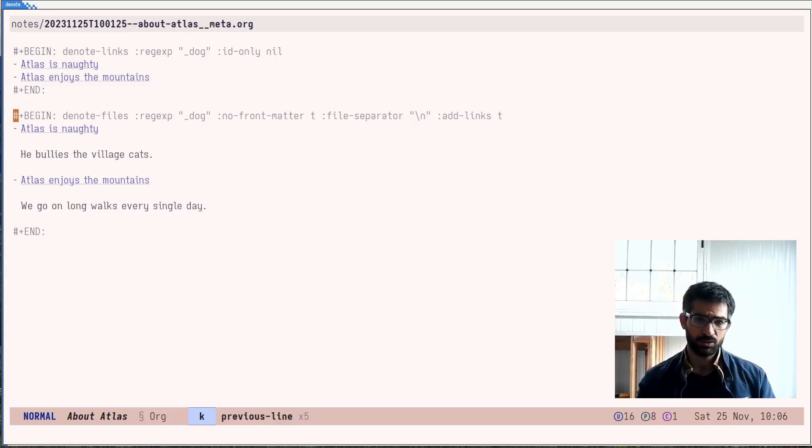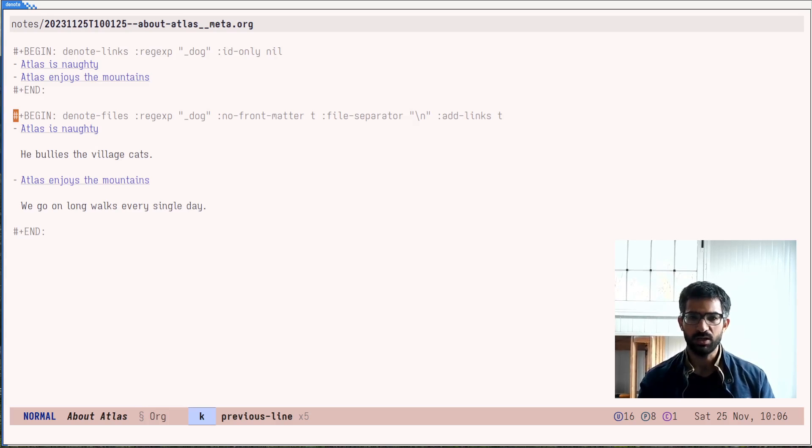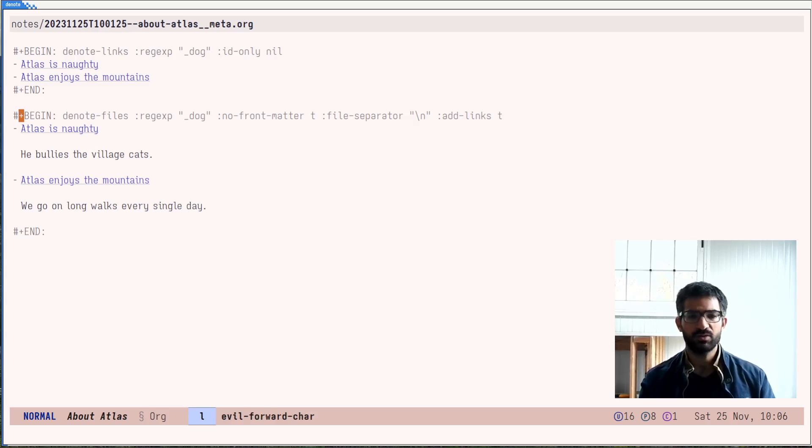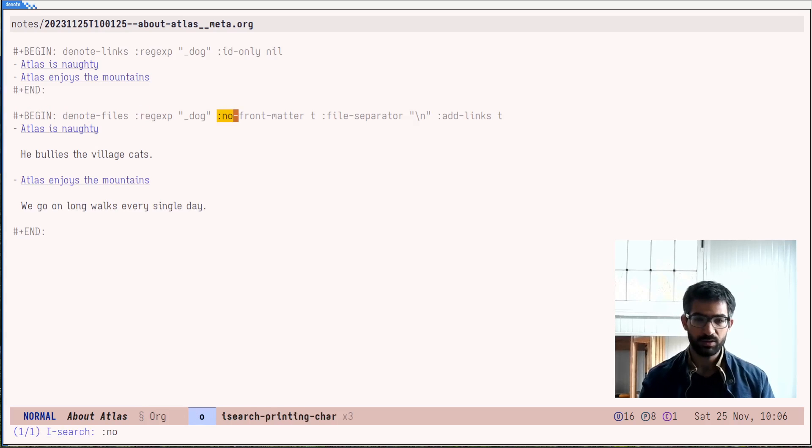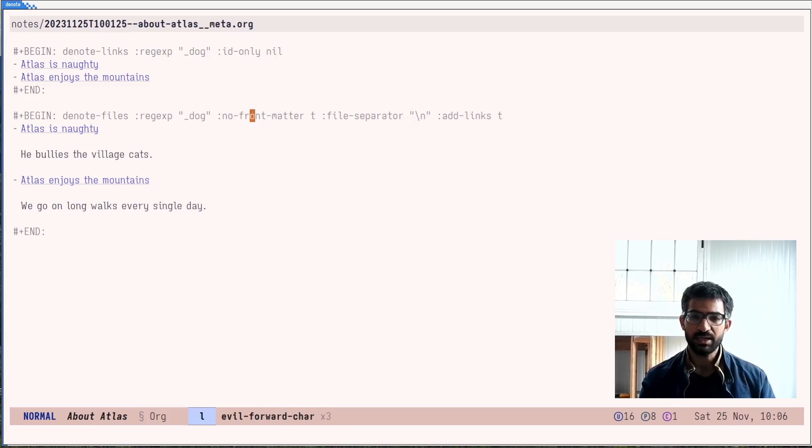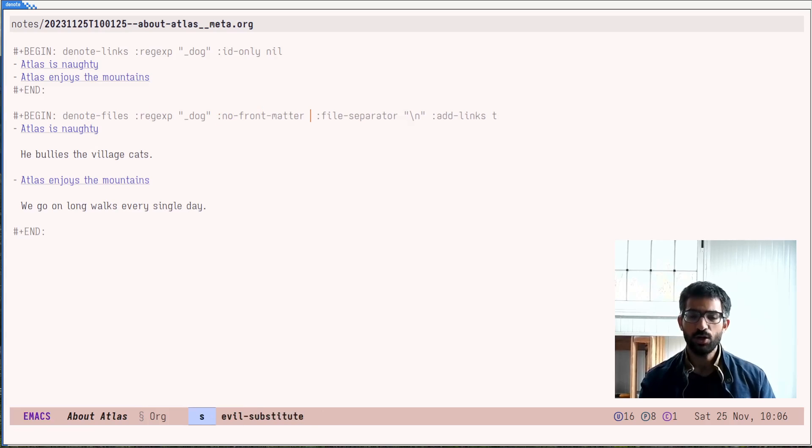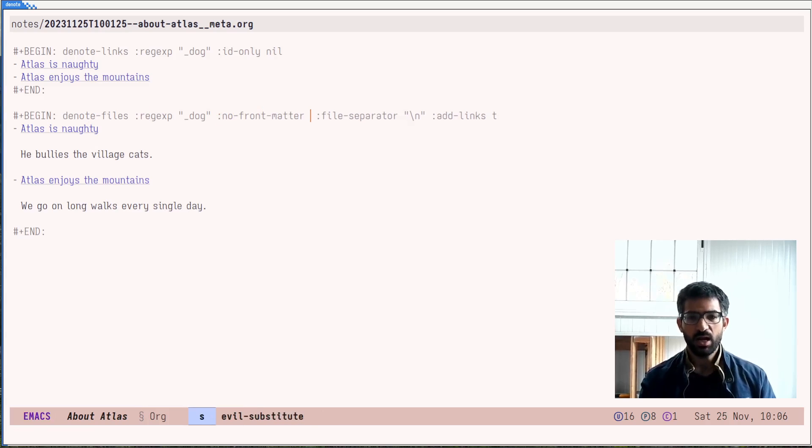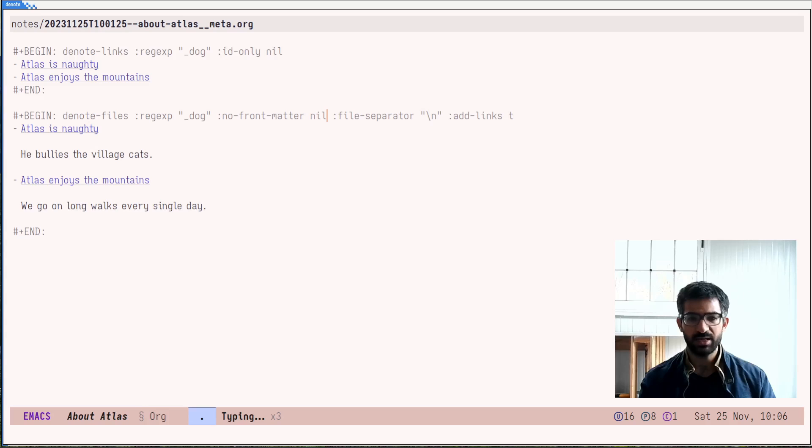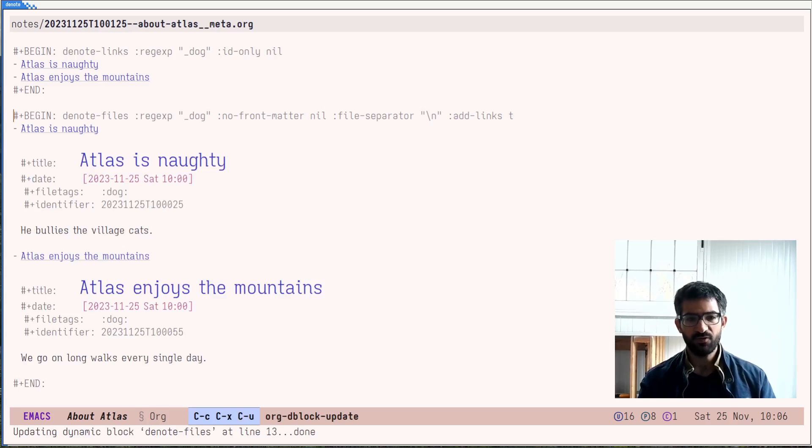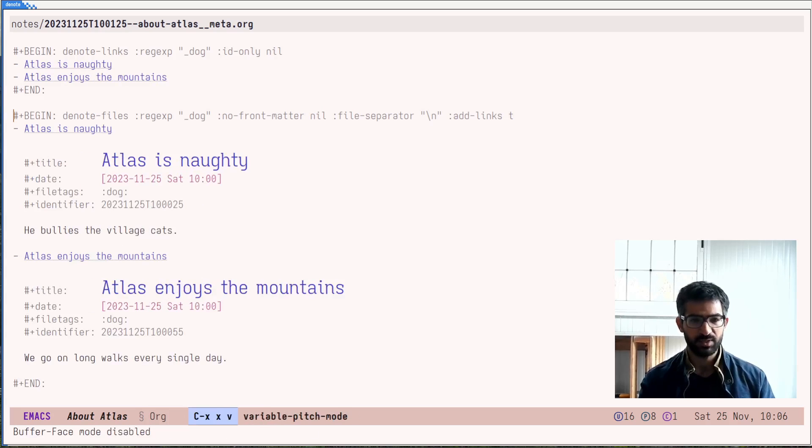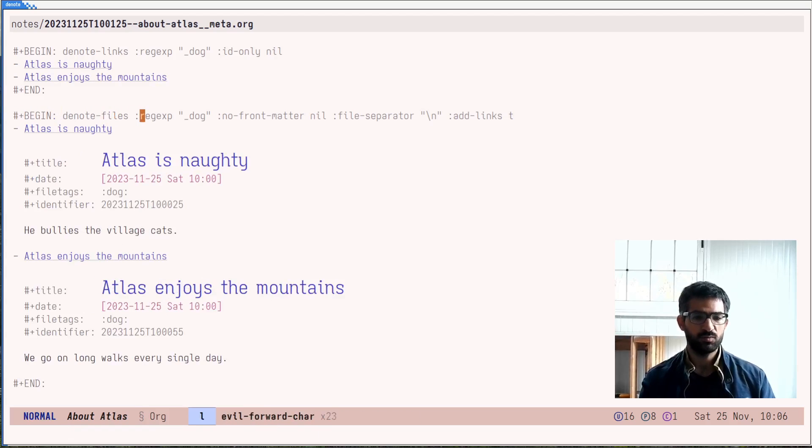Why would you want to have dynamic blocks now? But before I go into that, before we talk about the why, let me show you this. The no front matter can also accept a number. And let's see how it is by default. By default, it inserts all this. Let me set my font to monospaced so that everything is aligned nicely.